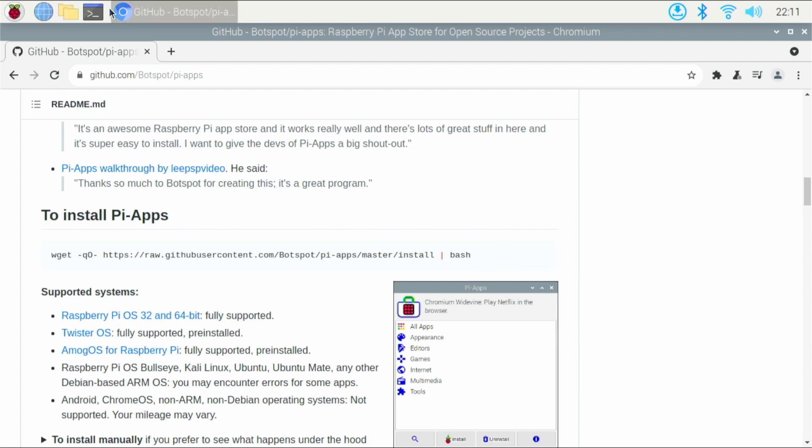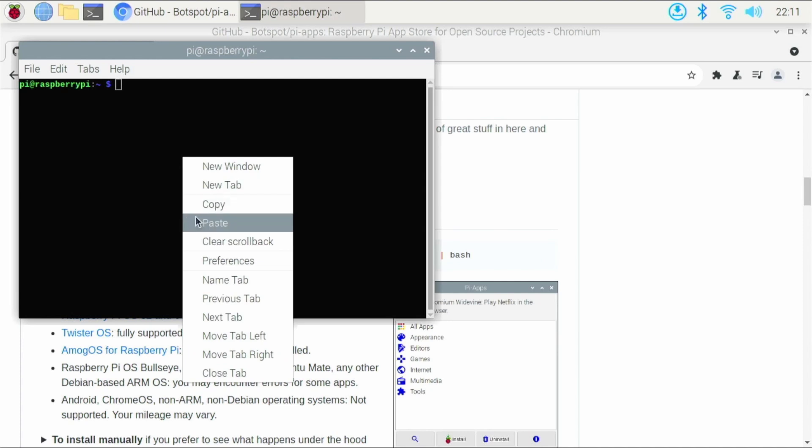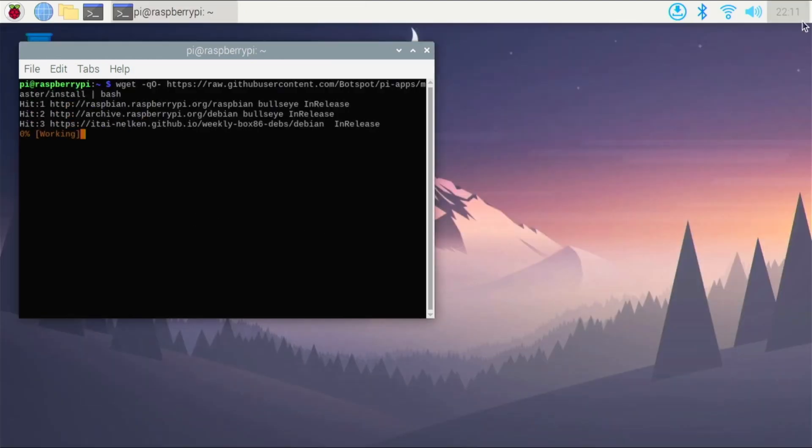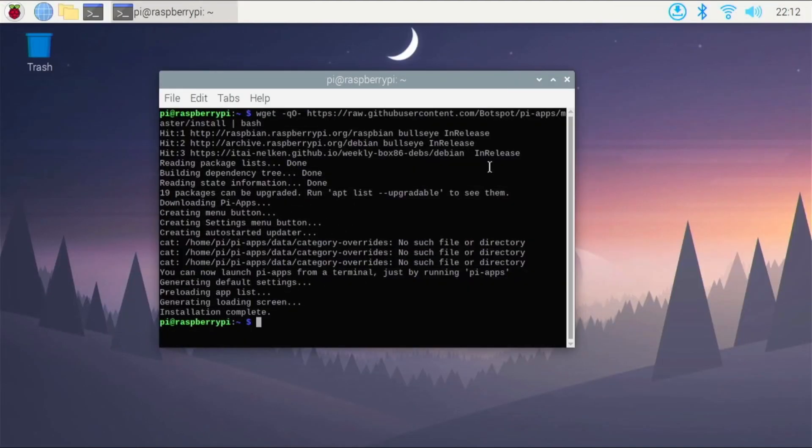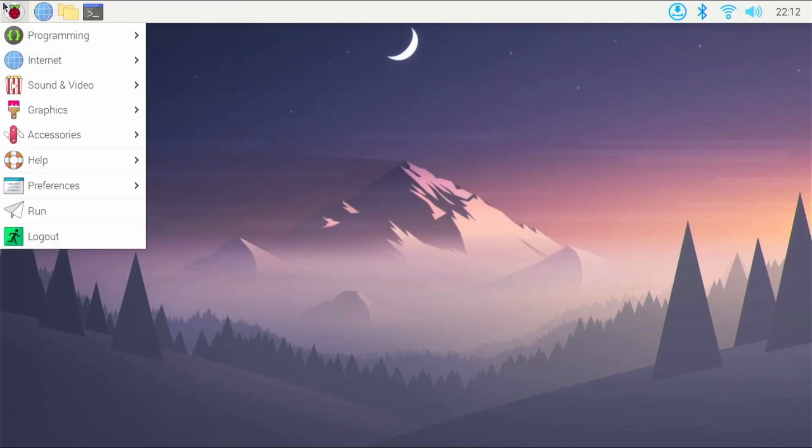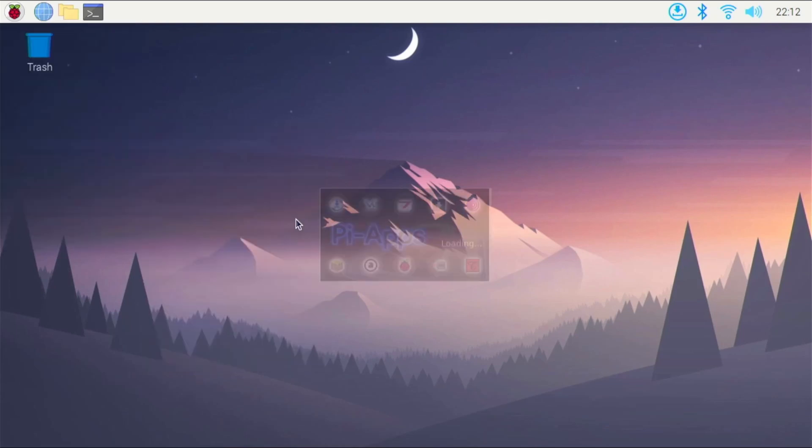Open up your terminal from the top or wherever you have it. Click paste, hit enter. It's this one-line command, and it will install Pi Apps on our Raspberry Pi. Alright, so right here it says installation is complete. So we can hit this X button right here, and we'll go right here and go over to the accessories tab and find Pi Apps.